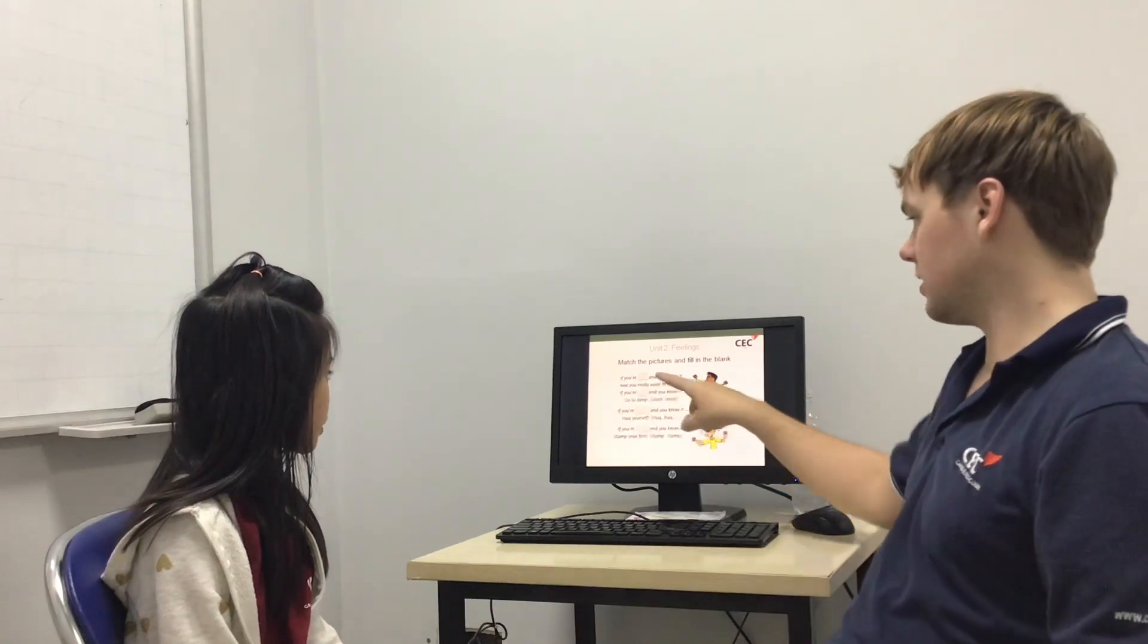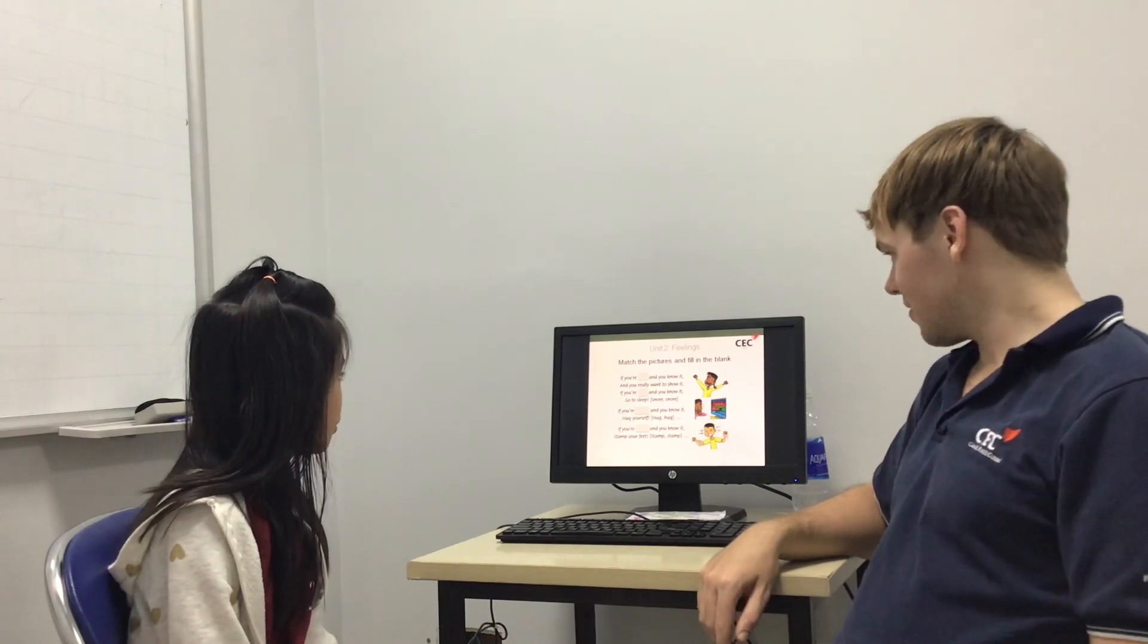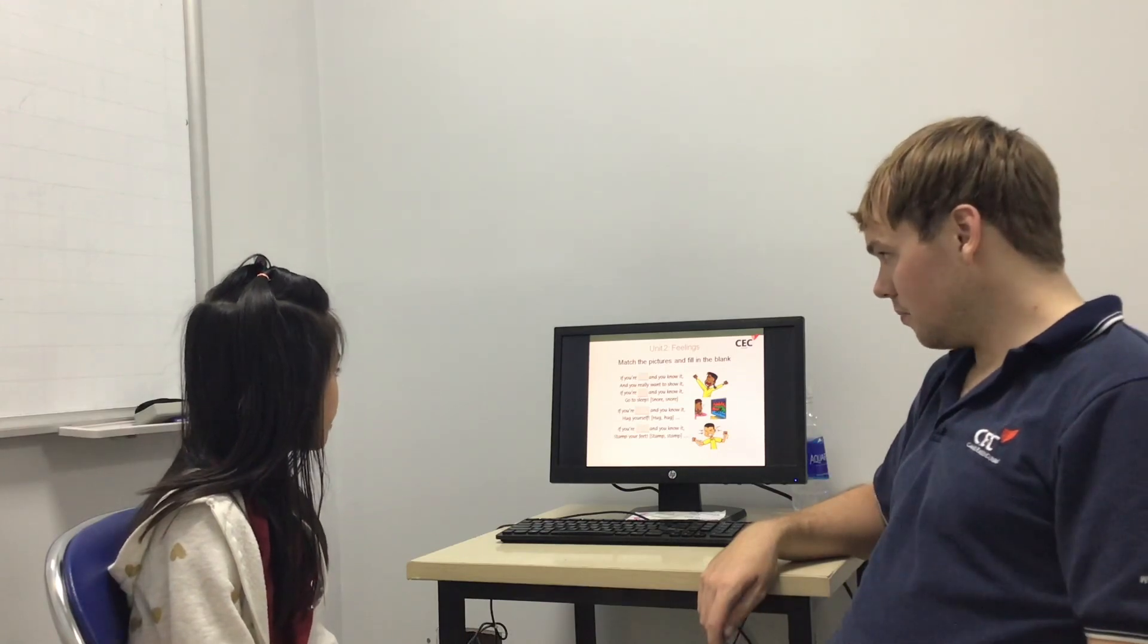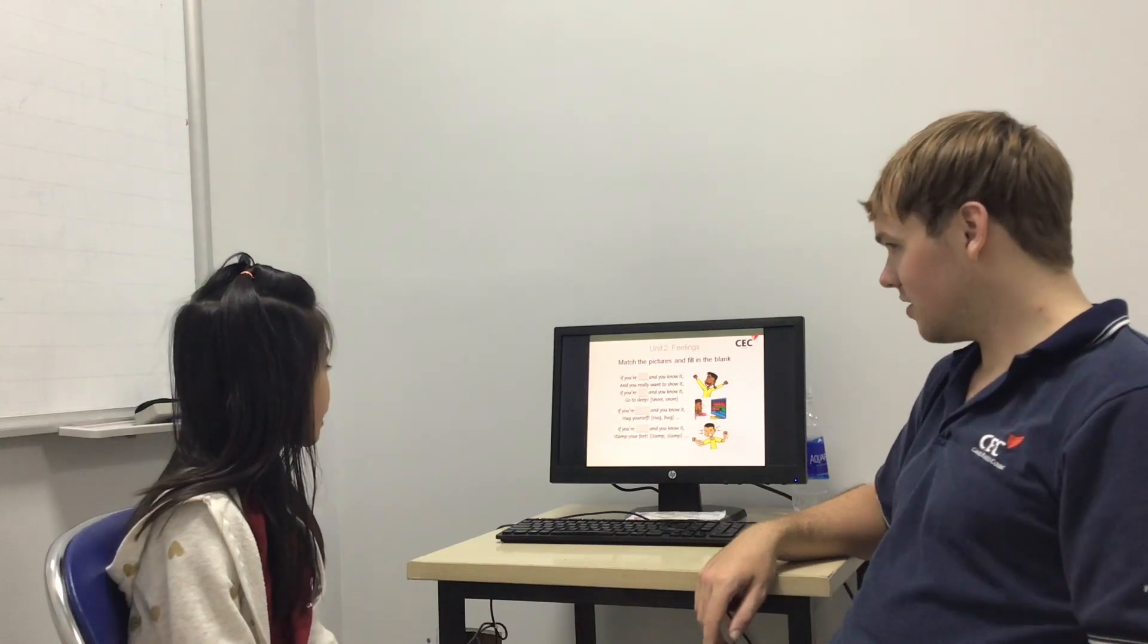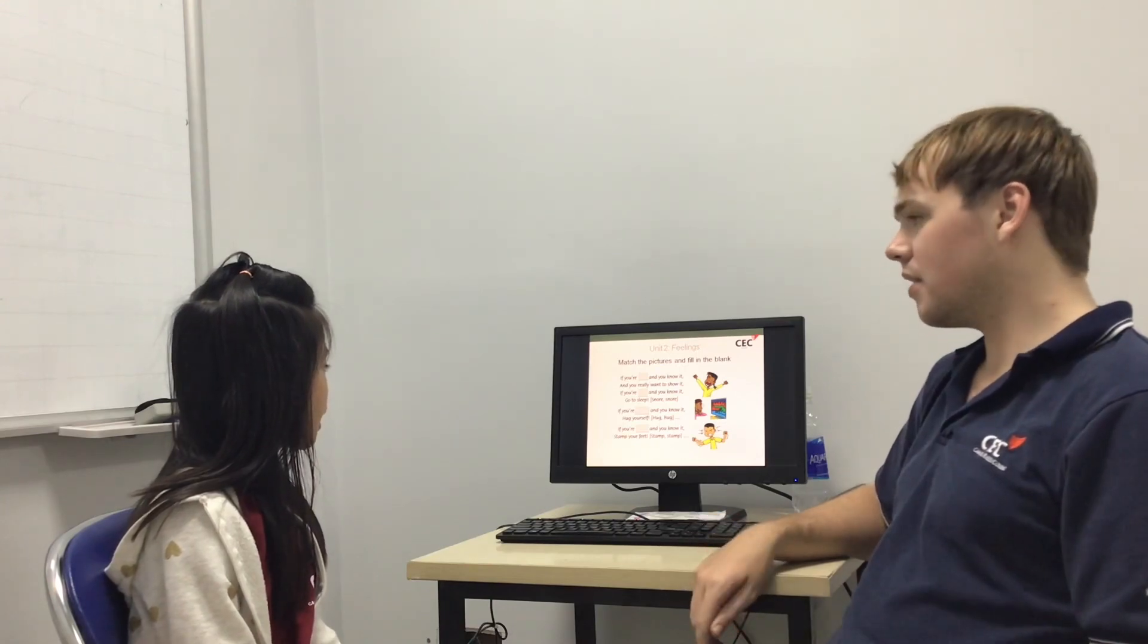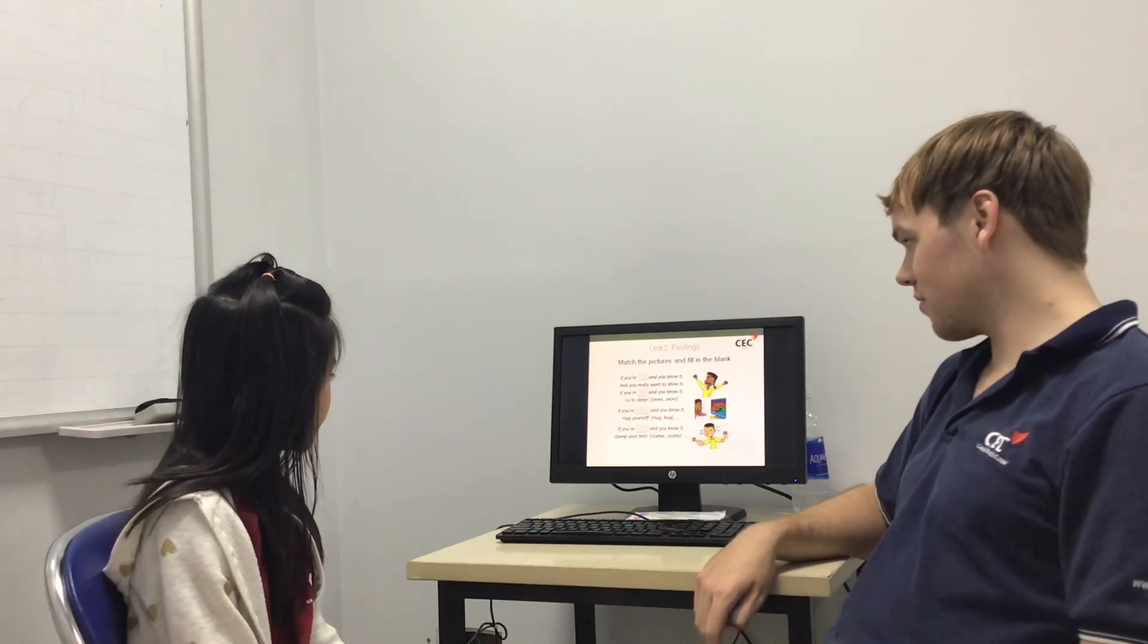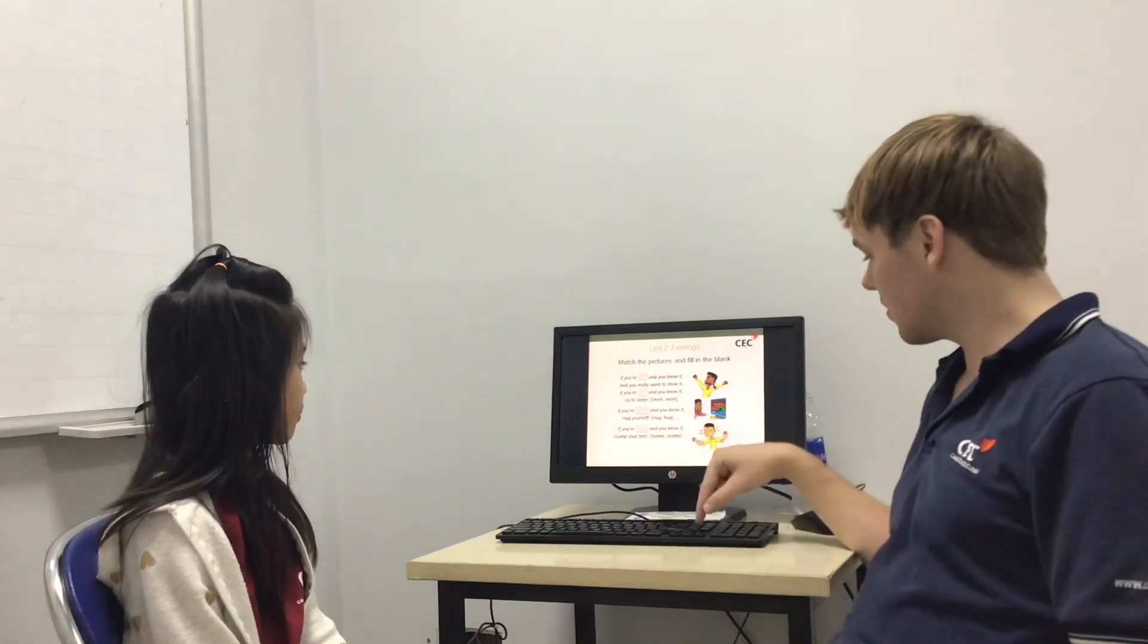OK. Right. Can you read this for the right words? If you're tired and you know it, and you really want to show it, if you're tired and you know it, go to sleep, snore, snore. Good. If you're scared and you know it, hug yourself. If you're angry and you know it, stomp your feet. Good.